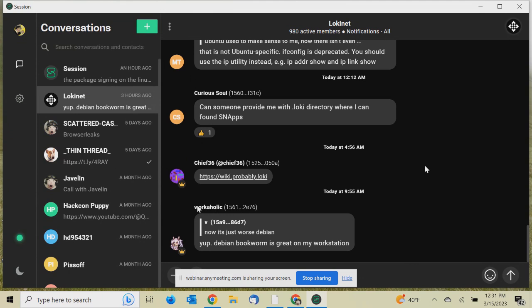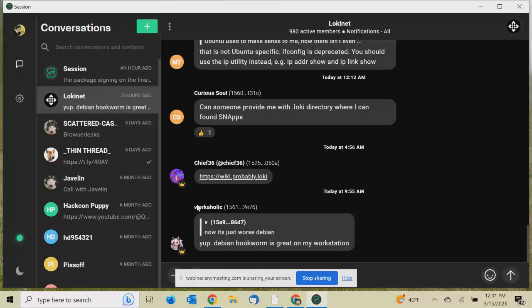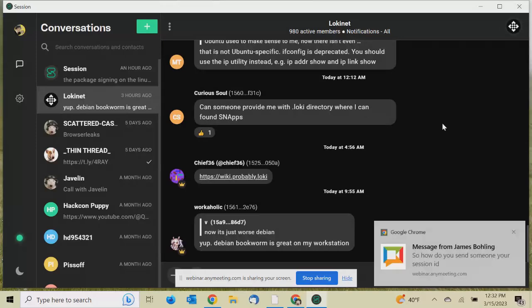In this group right here is Session's open group. This is where they talk about some R and D regarding different operating systems, things of that nature. You can see there's a myriad of support for different languages in here. Now you could see these people's IDs, but you cannot communicate with them. If you reach out to them with their alphanumeric string, it's not going to let me unless I know their Session ID. I can't see their full Session ID right here. These two guys, Chief and Workaholic, they're actually developers for the LokiNet darknet.